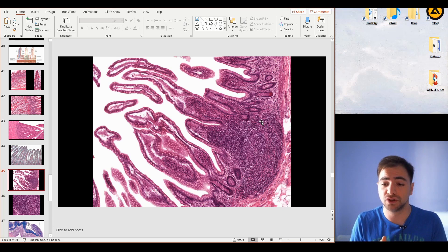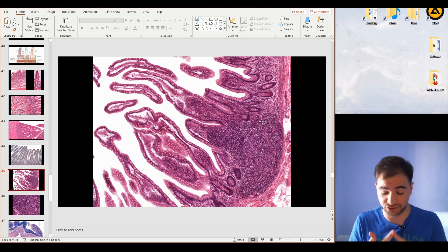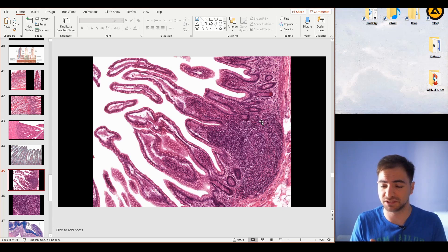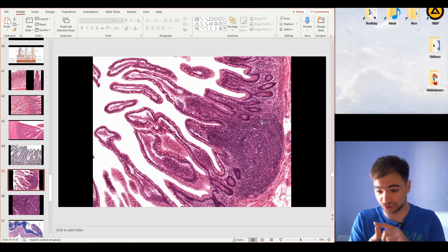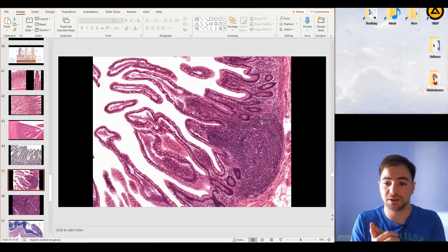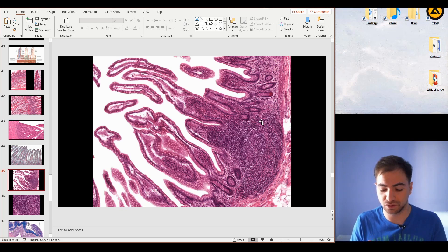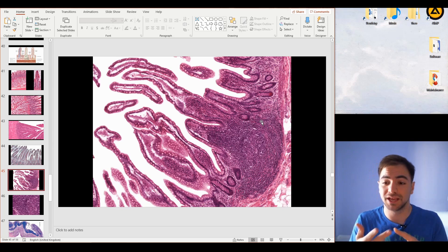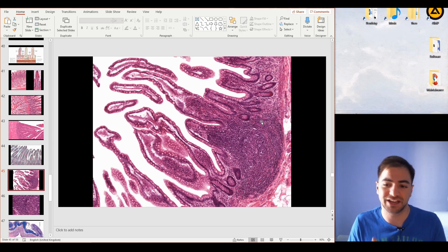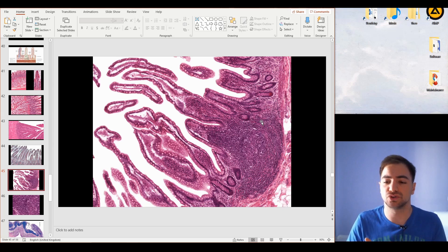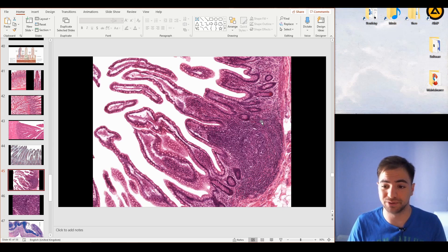To sum up: the duodenum has Brunner's glands — the mucous glands. The jejunum has nothing specific in the submucosa. And the ileum contains lymphatic nodules, also called Peyer's patches.